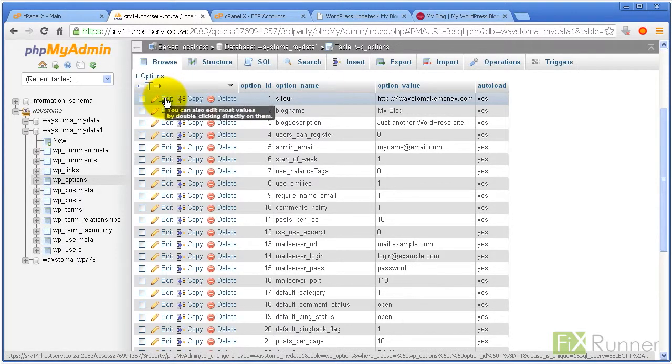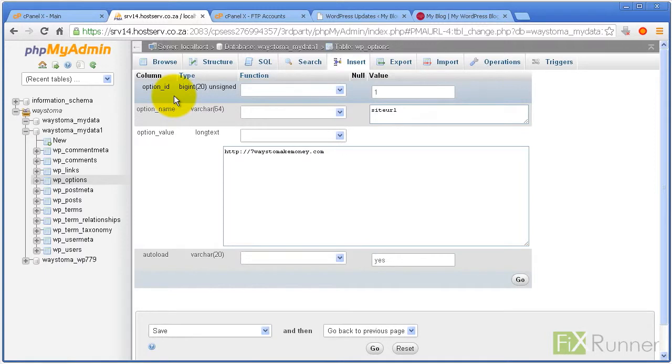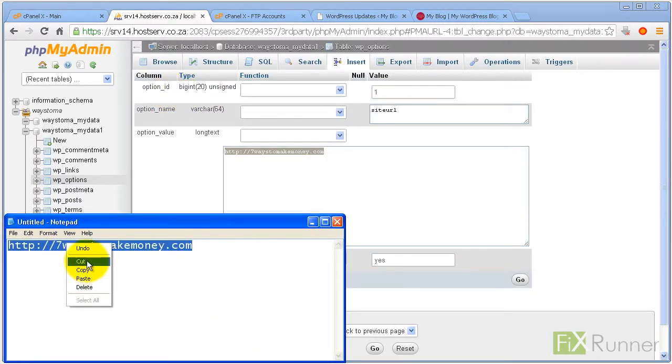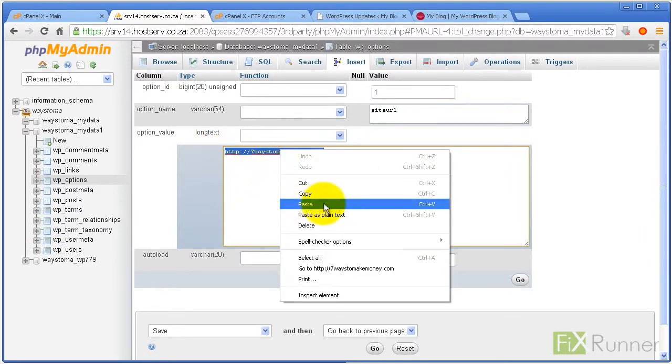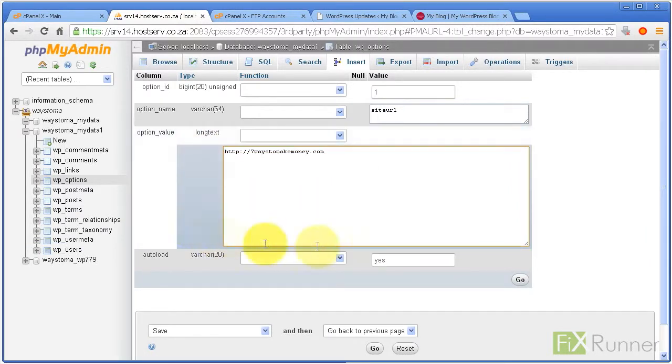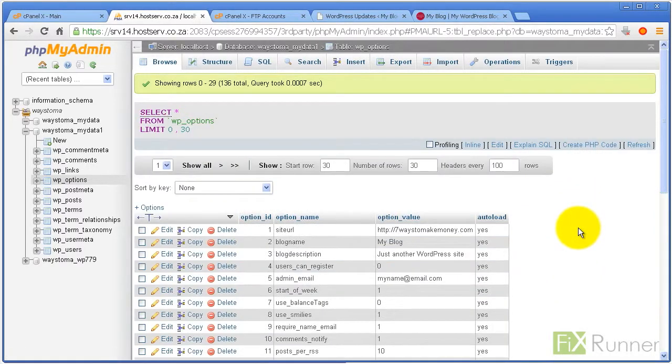Change the URL in the input box of option_value. At the bottom of the page, click on the Go button.